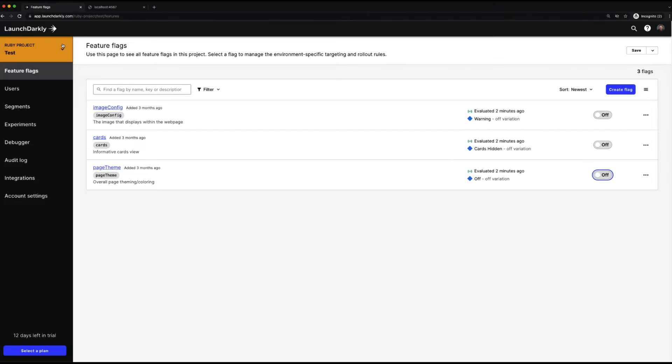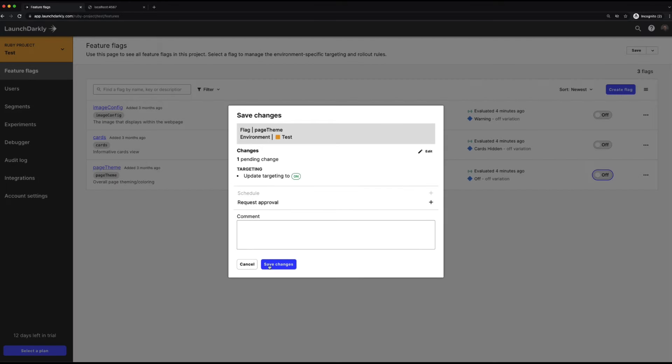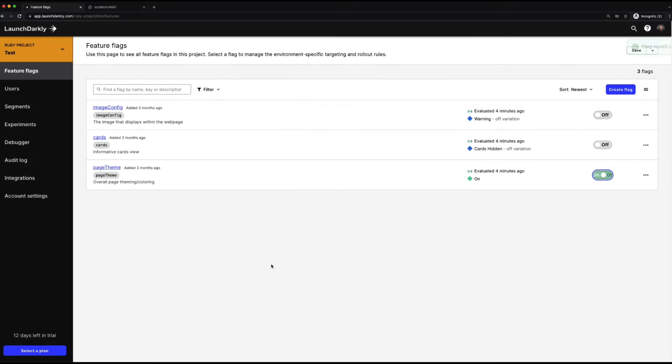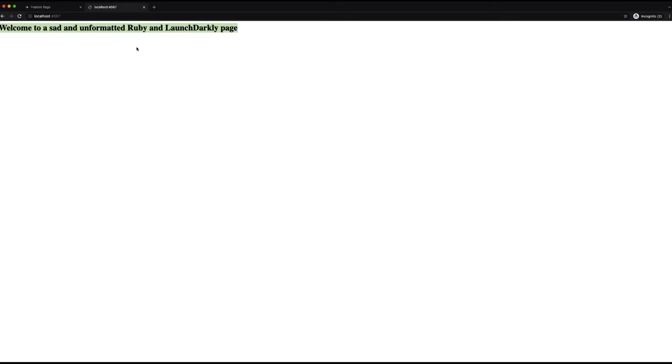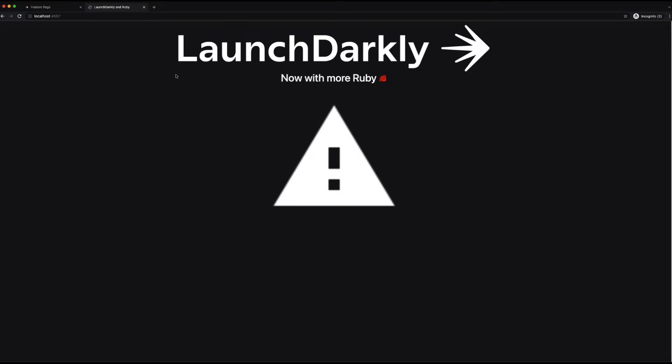If we switch back into LaunchDarkly, we can start to clean this up. We'll enable the page theme flag, which will tell Ruby to start loading the index file instead, which will automatically update our theme and include some new components. We're getting our header in now, a little base text, and this triangle of sadness with the exclamation point.